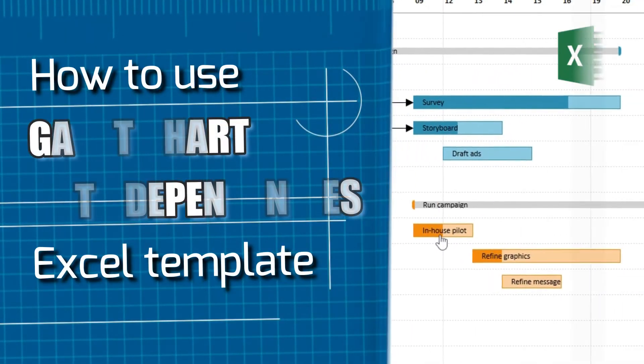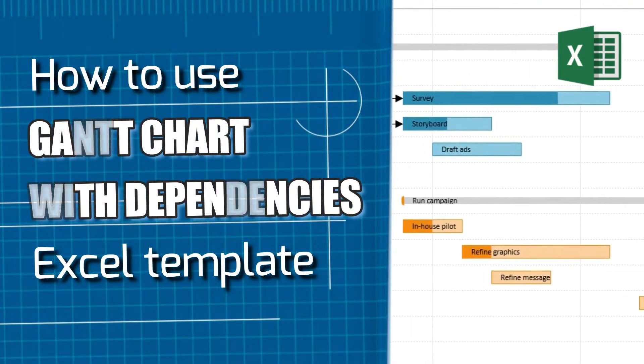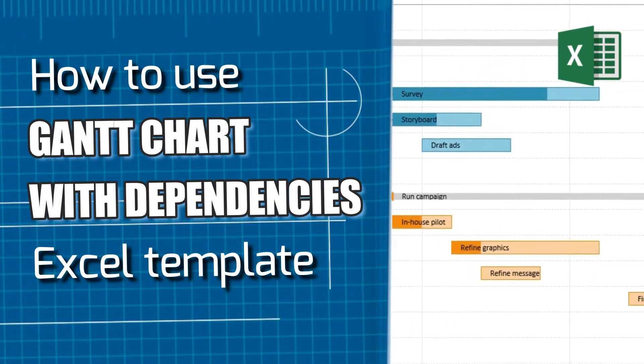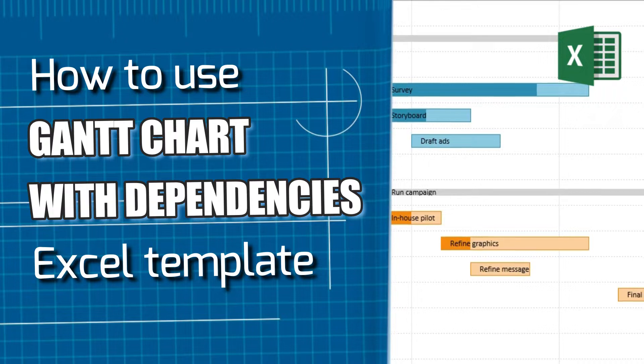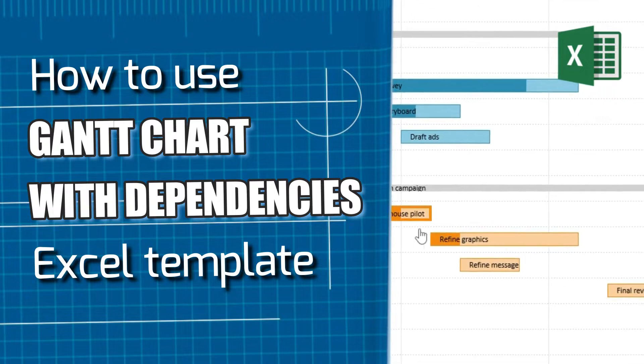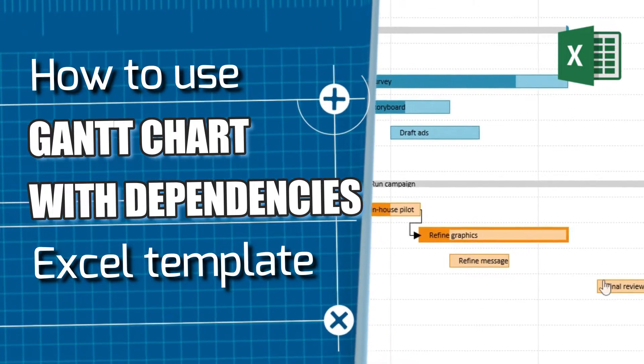Hi! Let's see how to visualize and plan projects effortlessly with our unique Gantt chart with dependencies template.